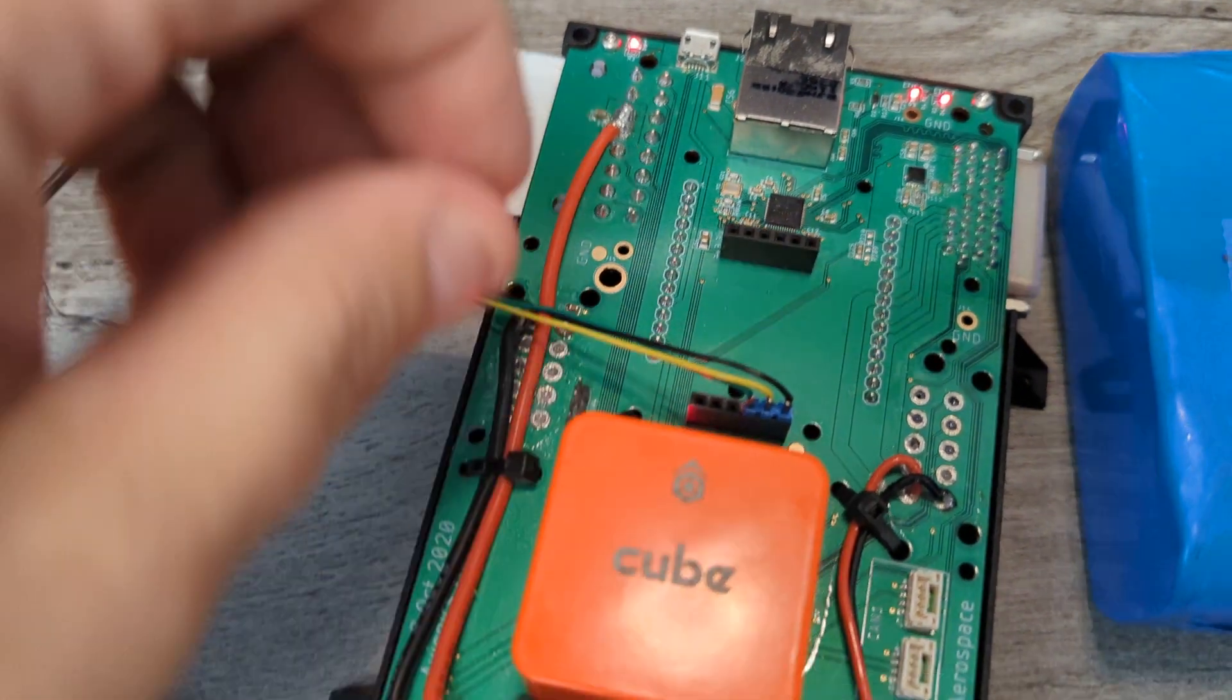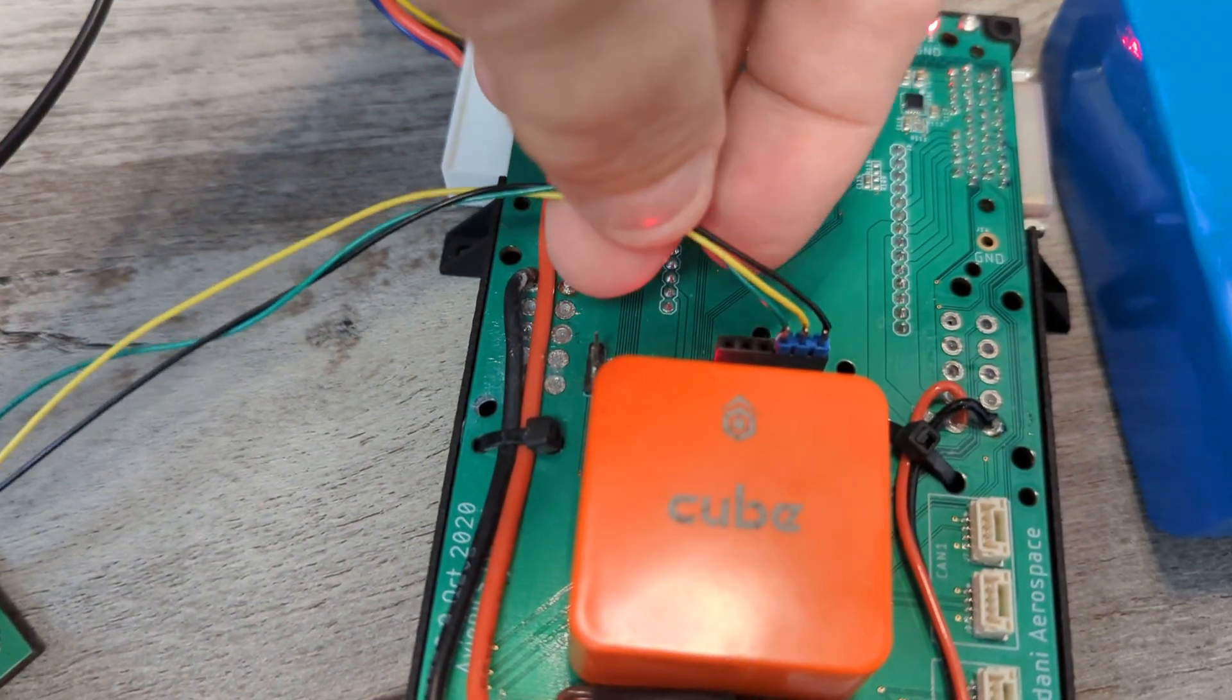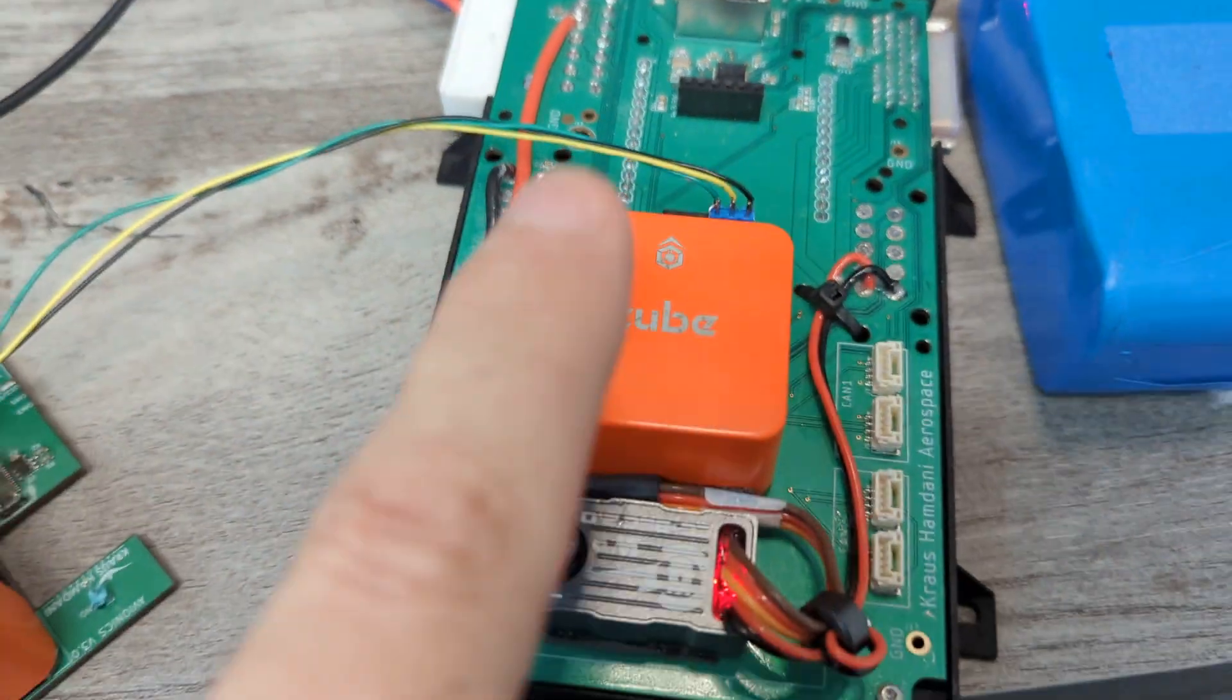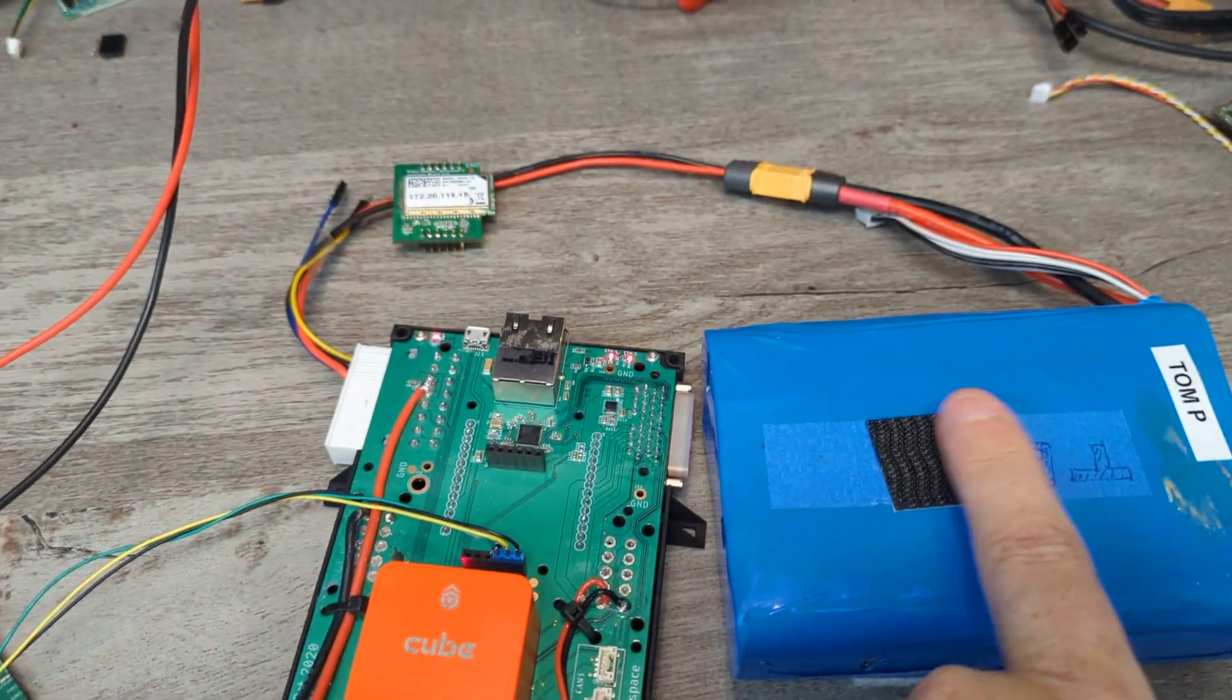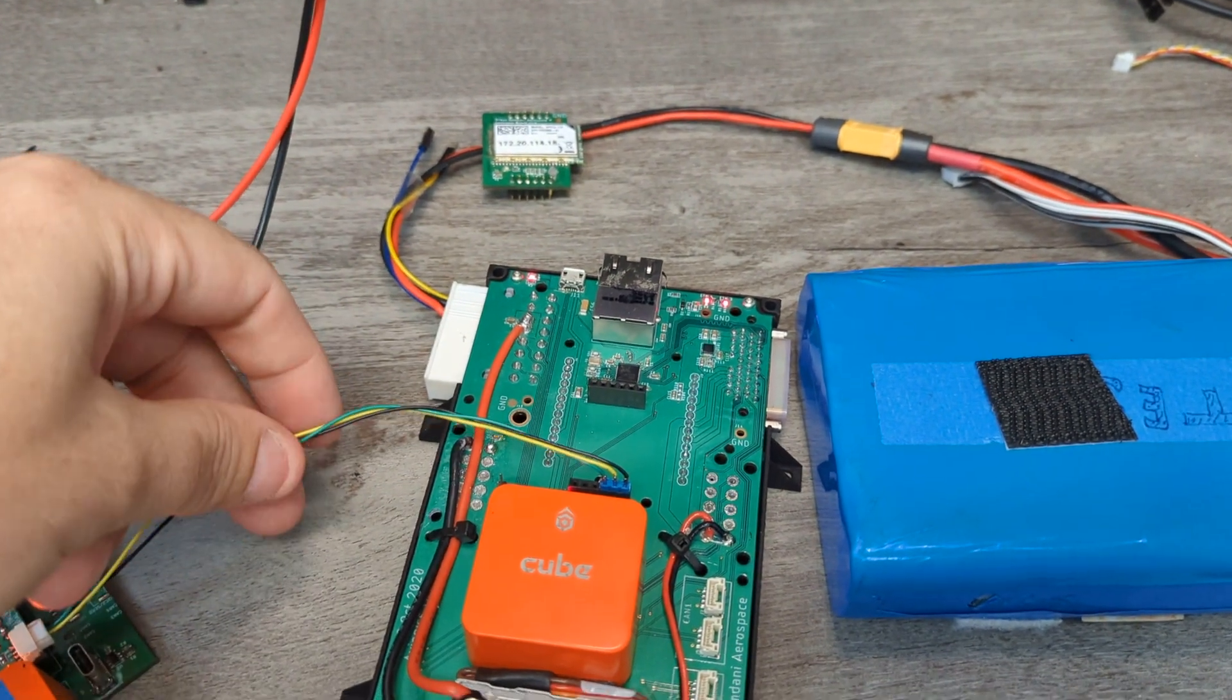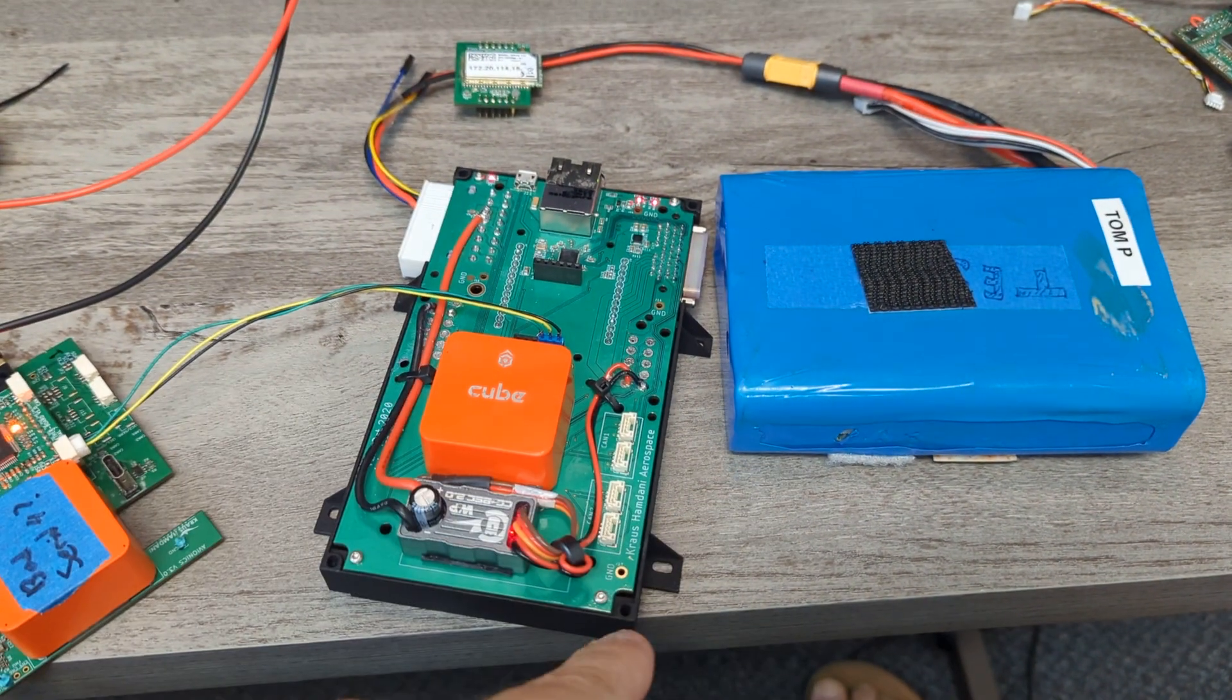I'm tapping into the send and receive on there and the ground to the cube. It's powered from this, so we have a shared ground, but otherwise this is disconnected.